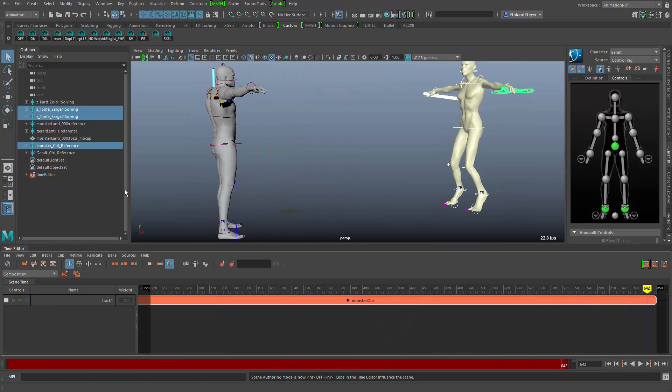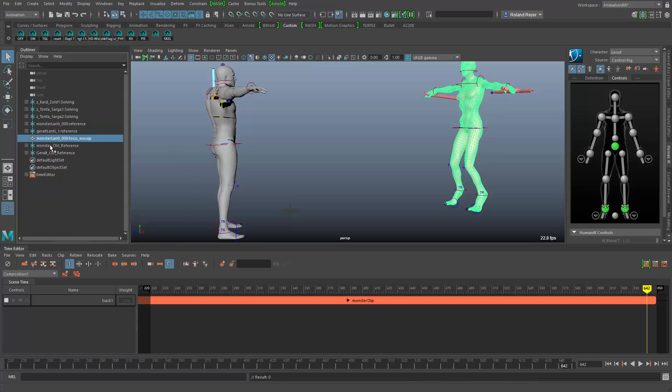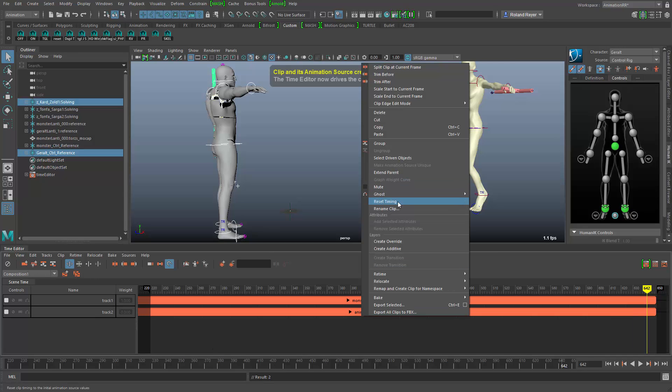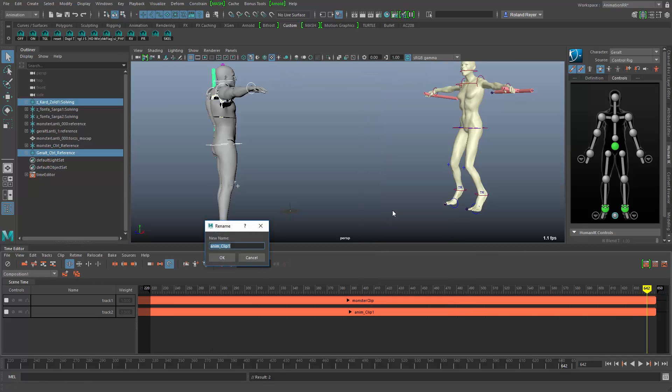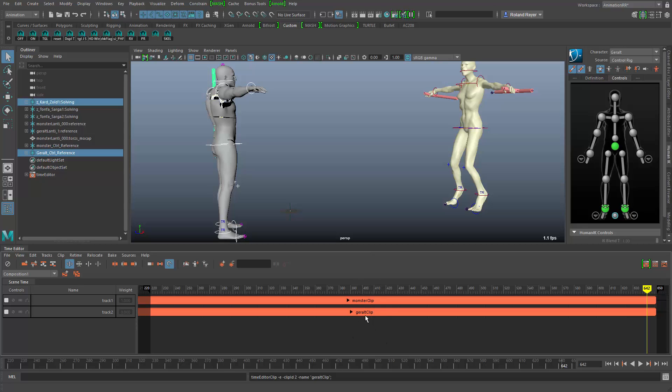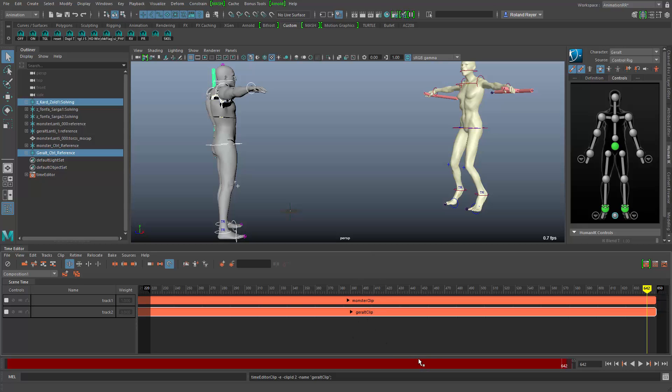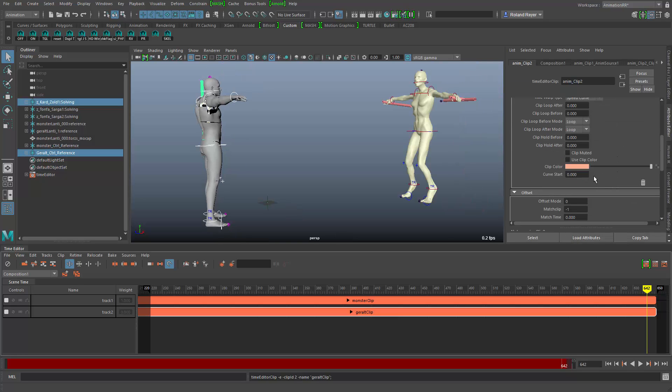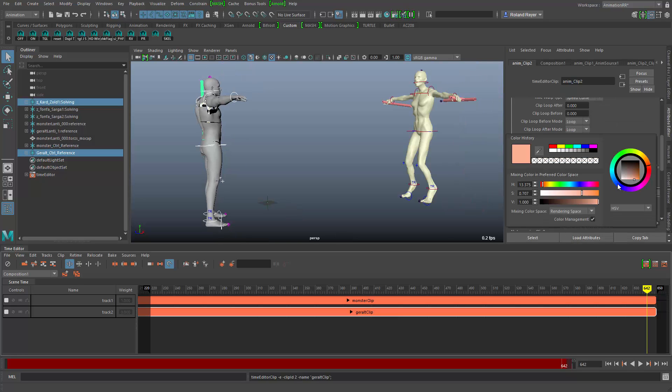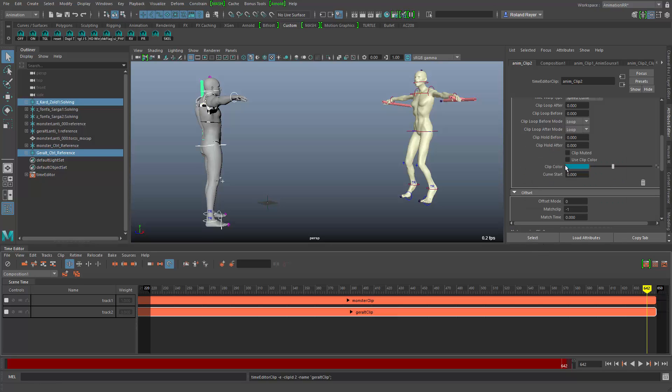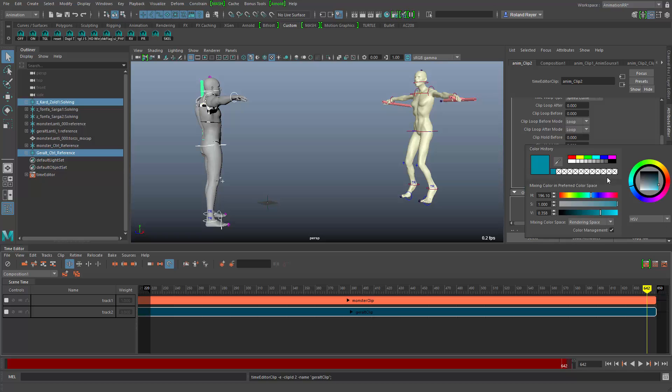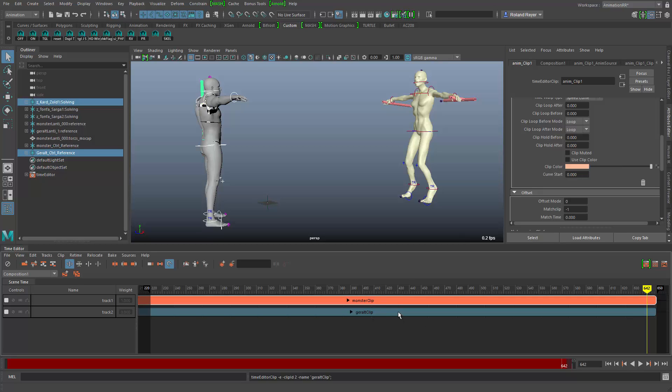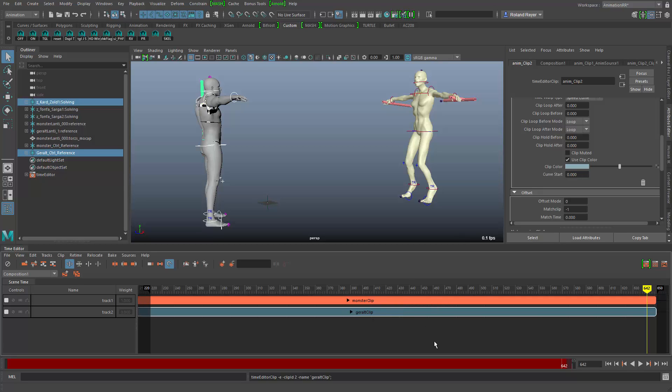Then we will do the same thing for the other character, for the Gerald character and his sword, and add those to an animation clip. Rename it to be Gerald, so that we can tell by the name what clip is being used. And I can also go into the attribute editor and go down here and change the clip color. So that's a very nice possibility to have the other clip have a different color to be able to tell the clips apart. So now the two clips have easy to recognize colors.